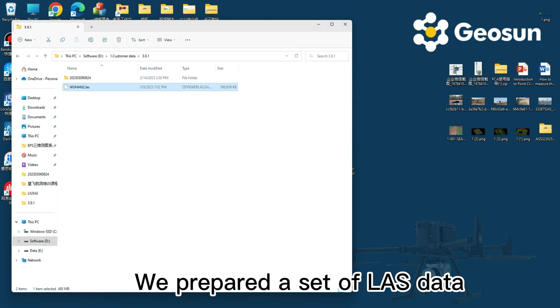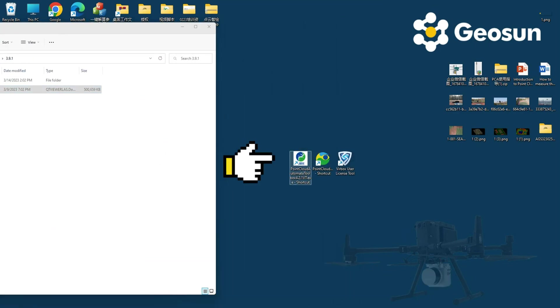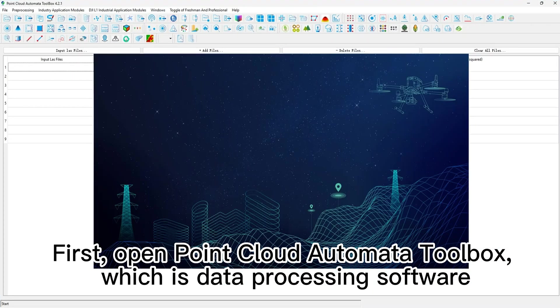We prepared a set of LAS data. First, open Point Cloud Automator Toolbox, which is data processing software.